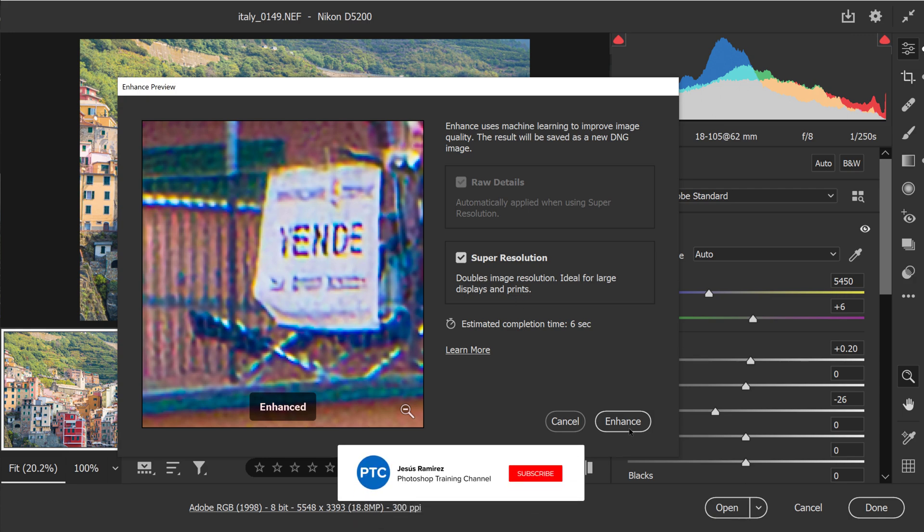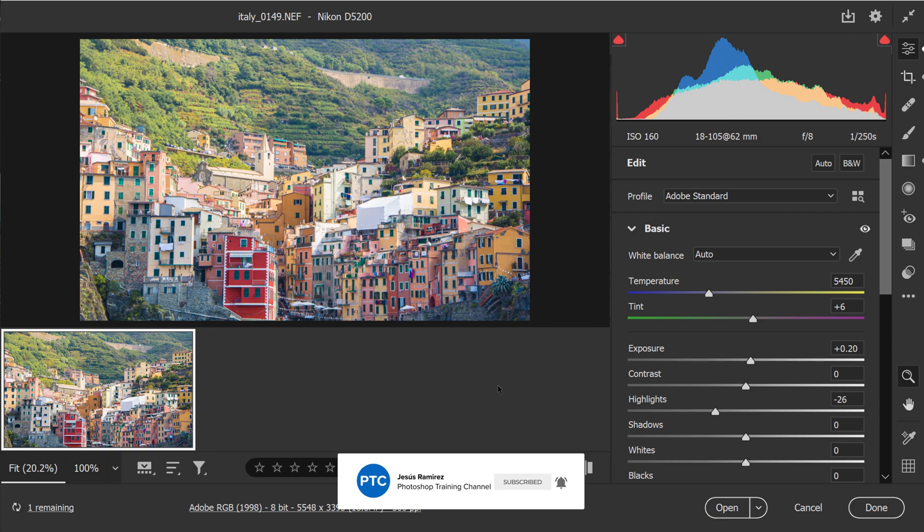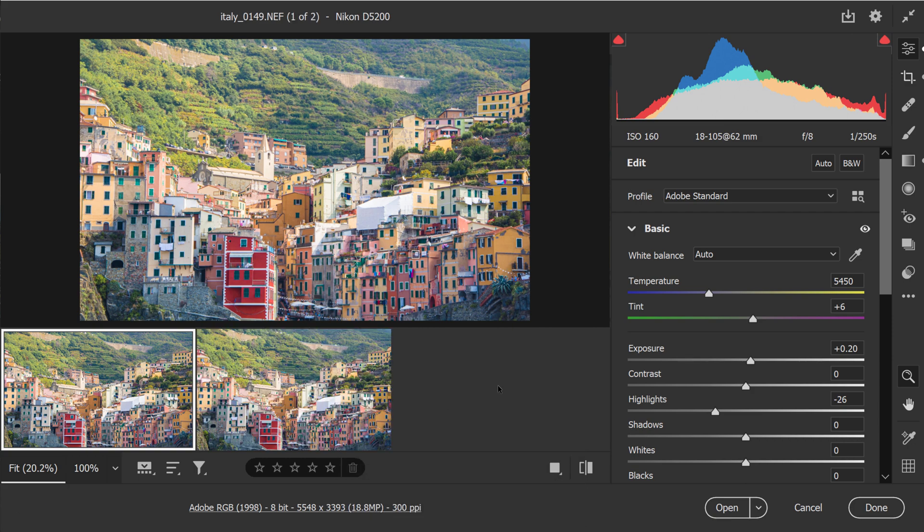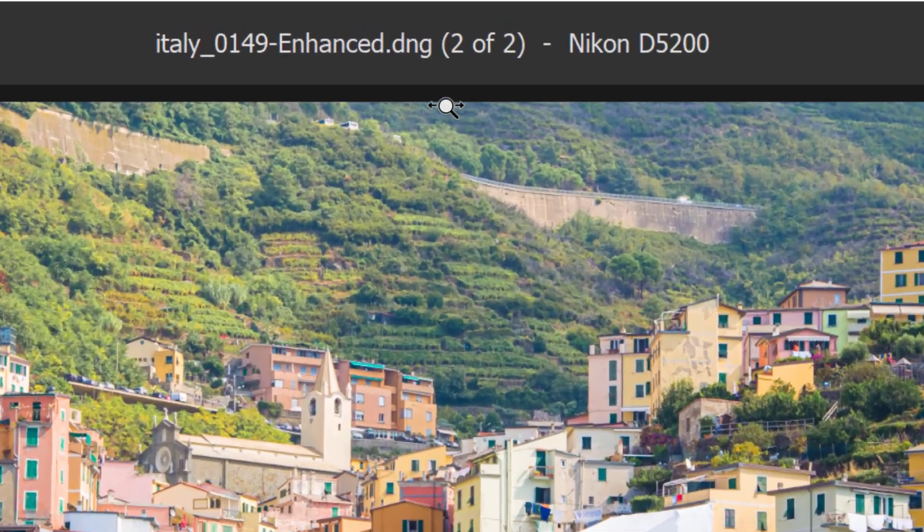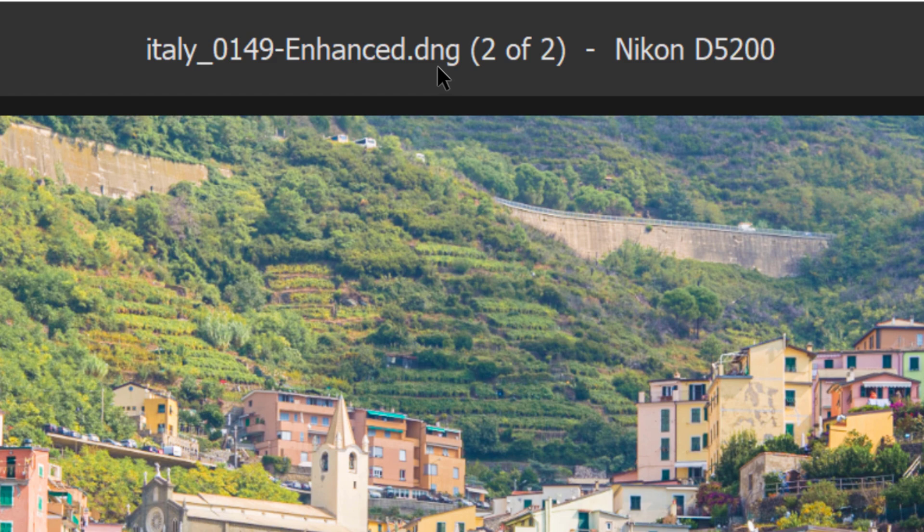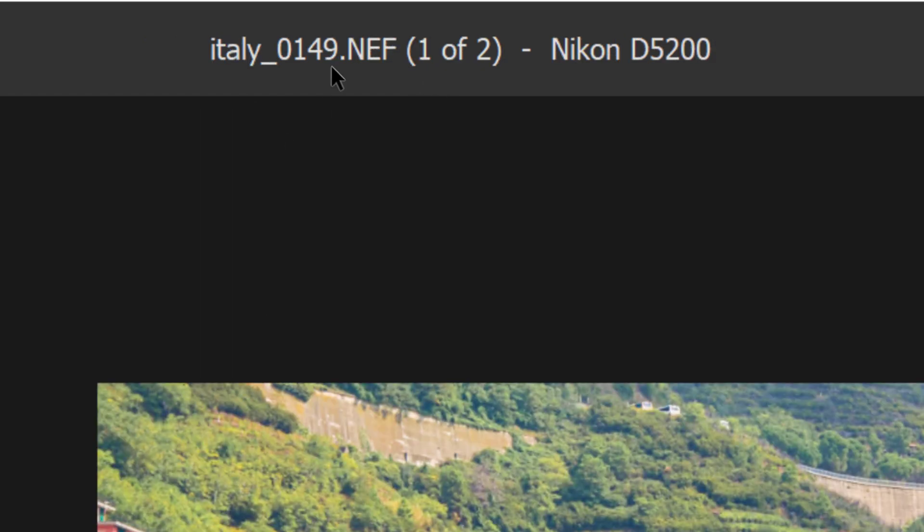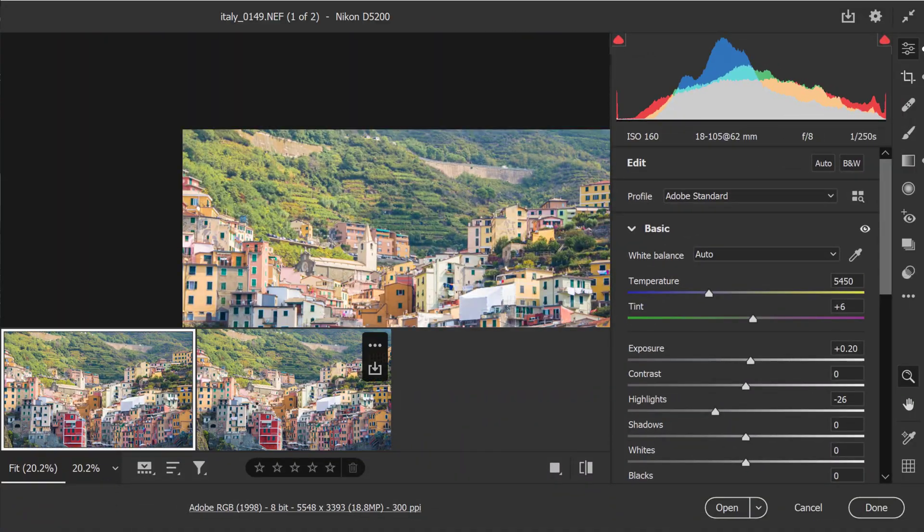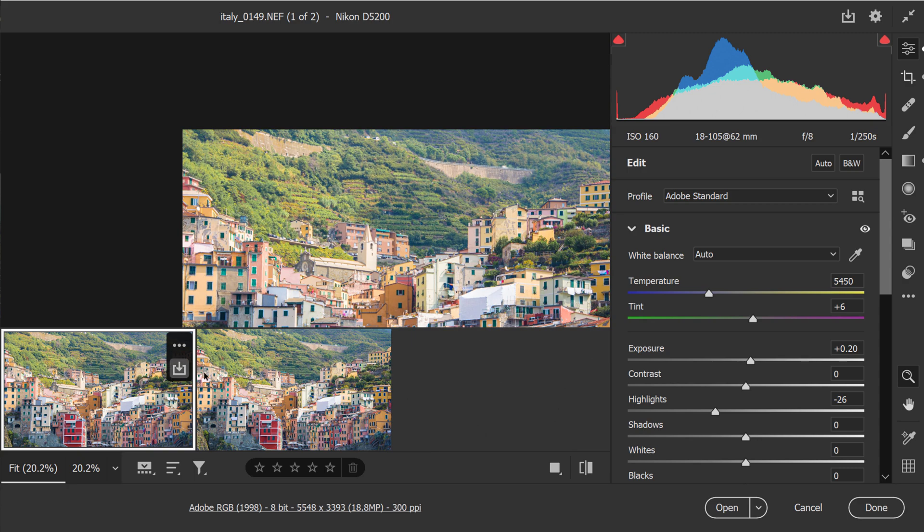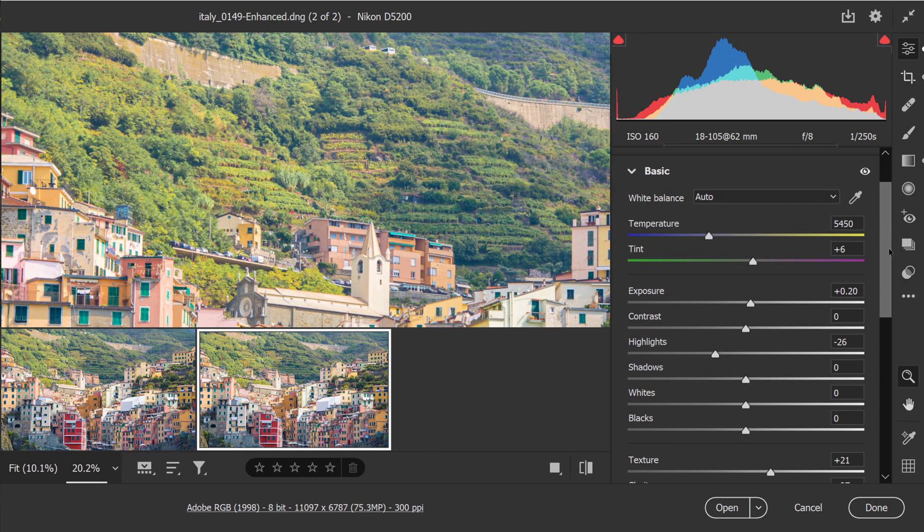All you need to do now is click on the enhance button. Camera Raw will take about six seconds to create the new image. And you can see that here. Notice that this is a DNG, a digital negative. This is an Adobe file type. The original one was a .NEF. Both of these files are raw images. The changes that I've made to my original image are also carried over to the DNG.